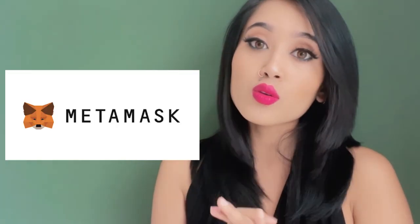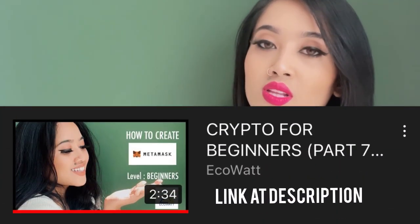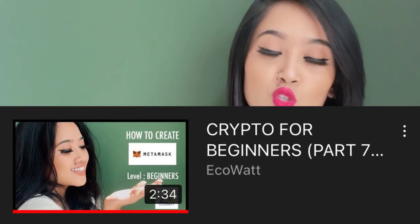The first thing that you need to do before you start is you need to download MetaMask. If you don't know how to create your own MetaMask wallet, you may always click on this tutorial, which is already available in our YouTube channel. And once you have created your MetaMask, then you can proceed with this video.